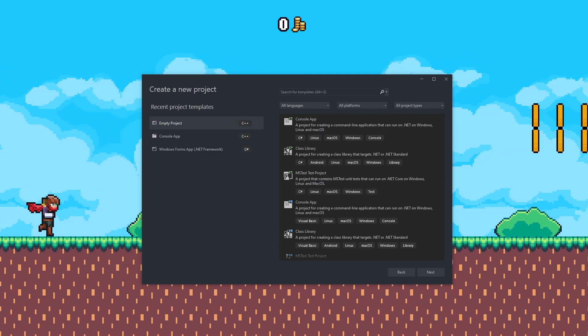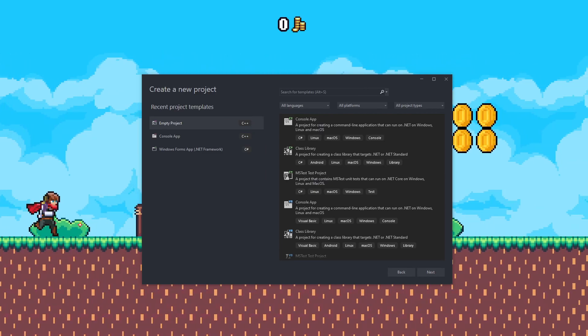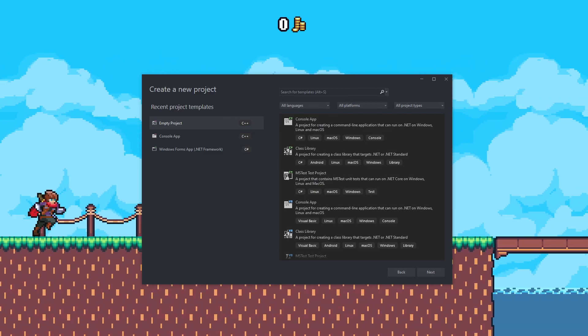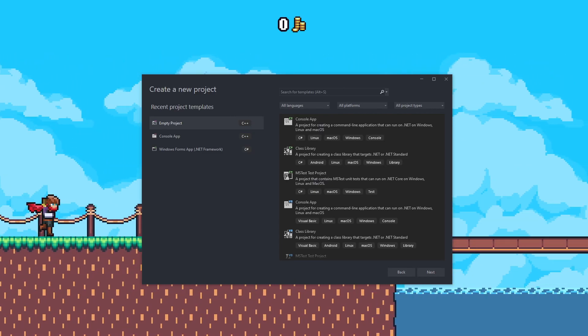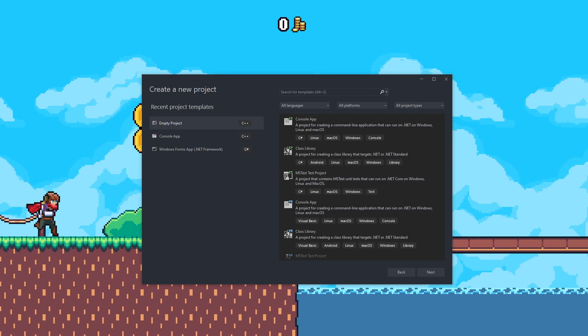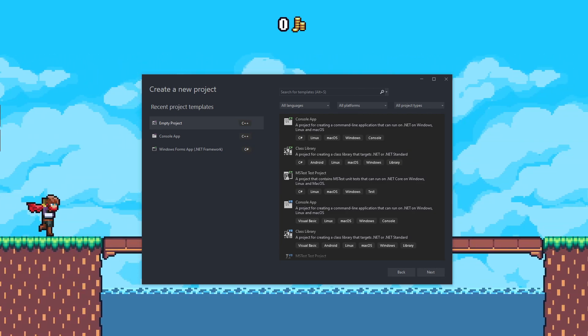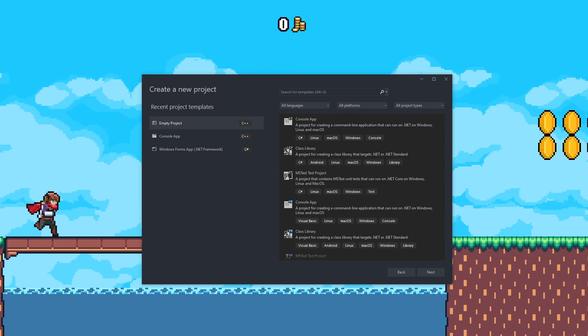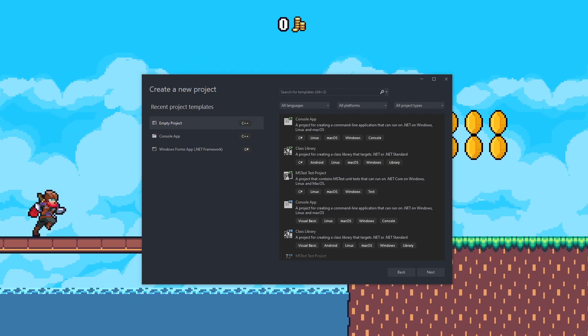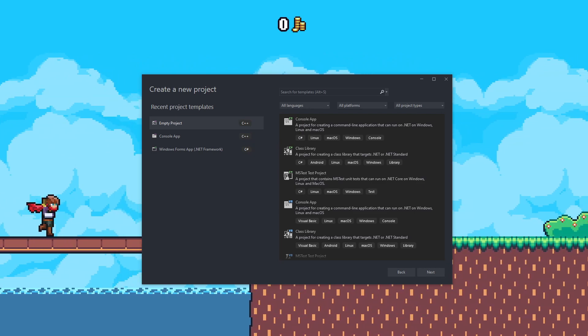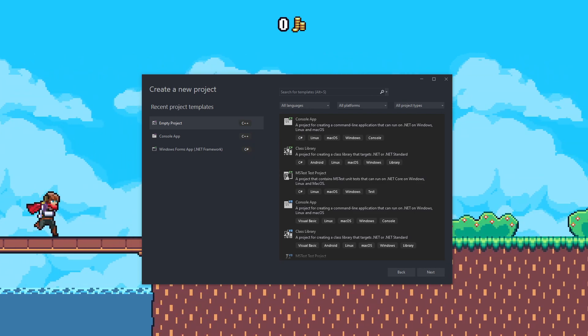Welcome back to another video. Today we're going to be going over how to make a cheat for games using C++. We're going to be writing process memory and getting addresses with Cheat Engine.